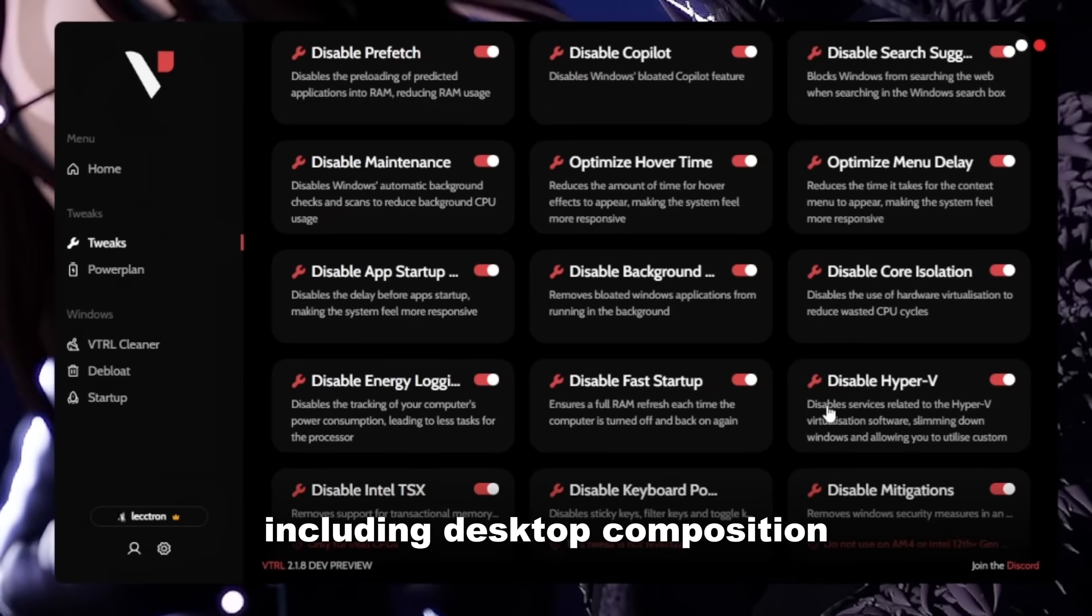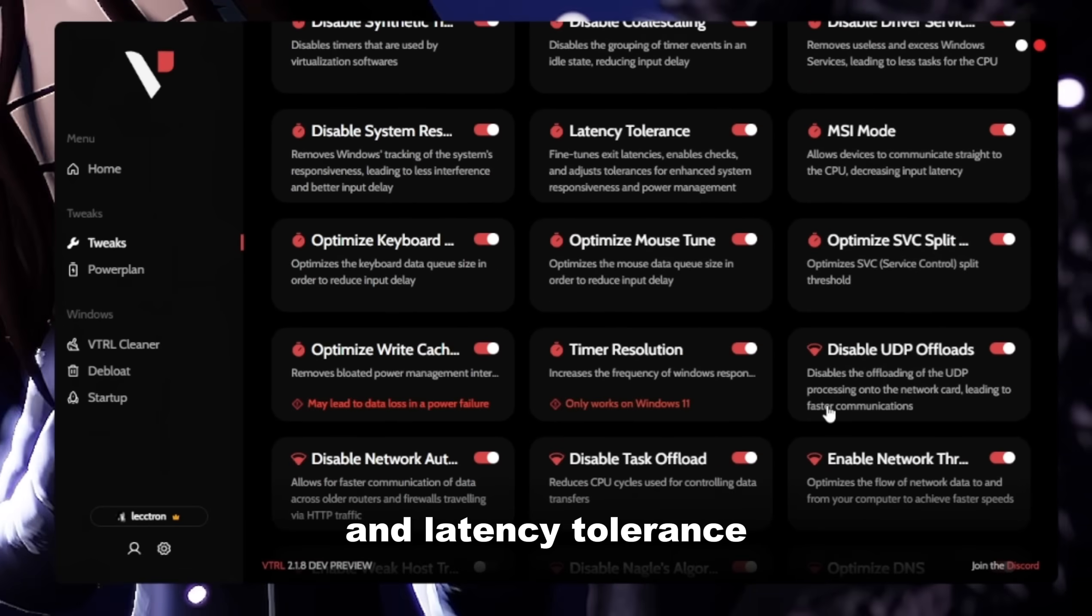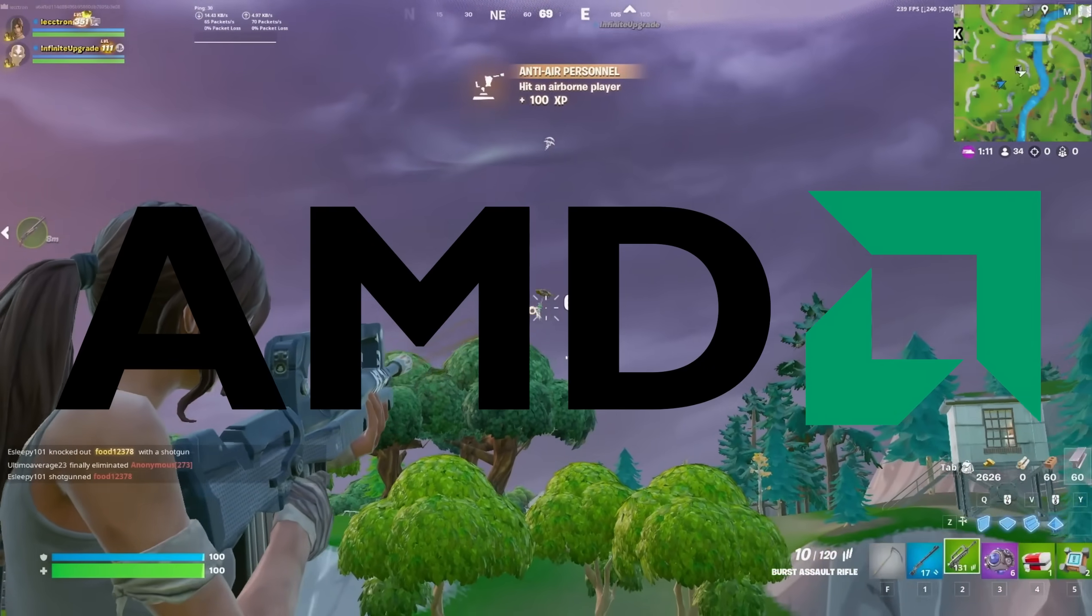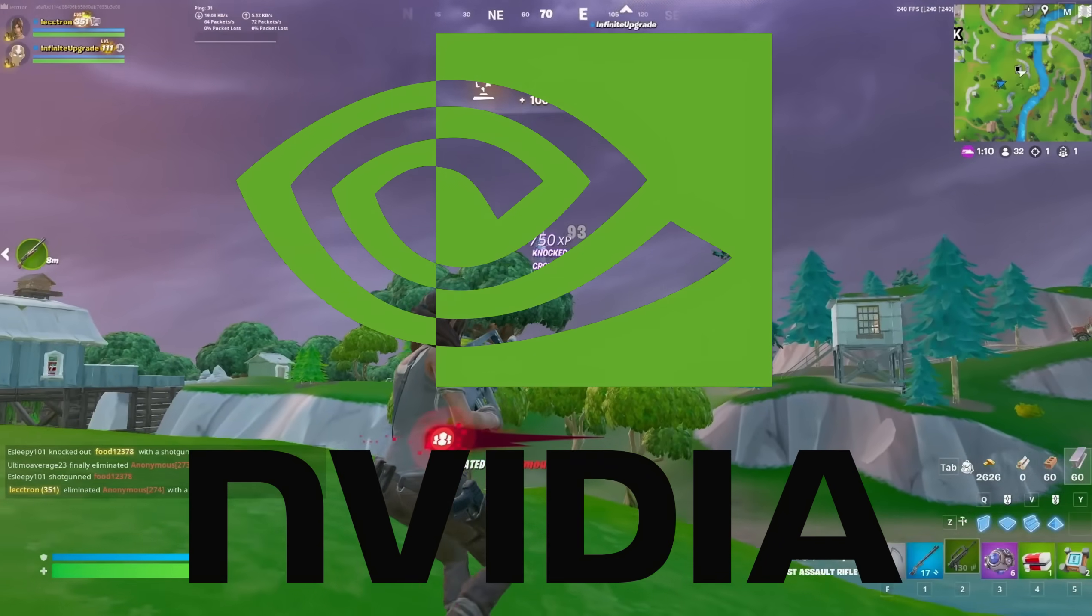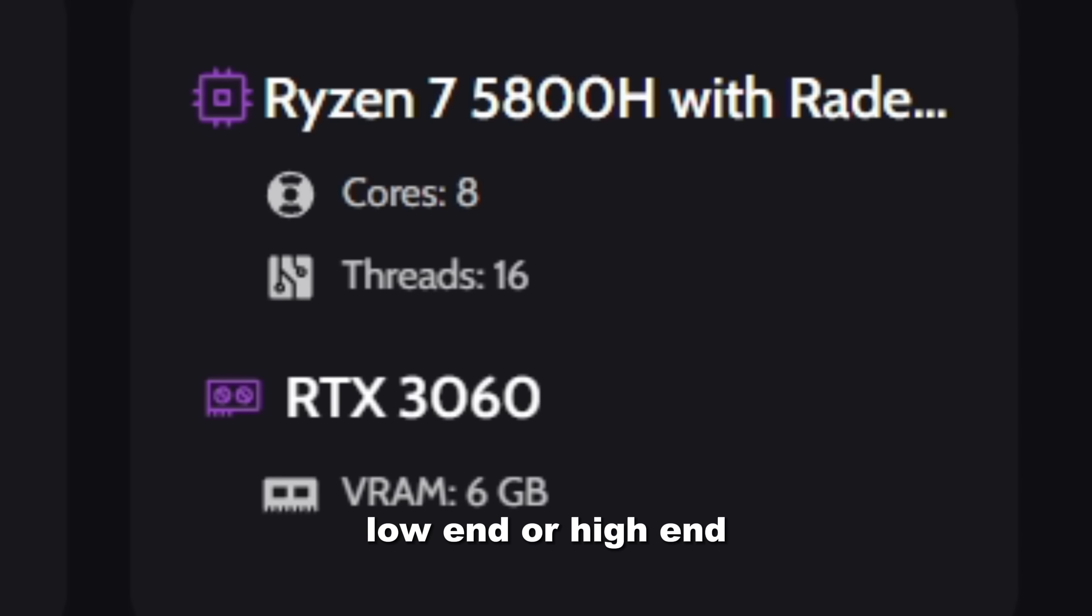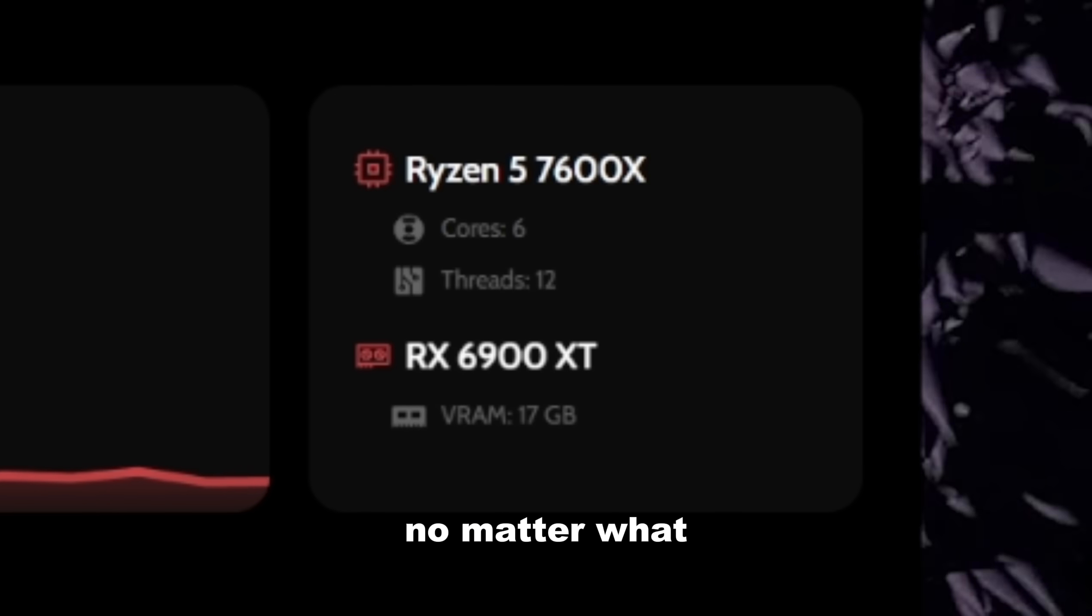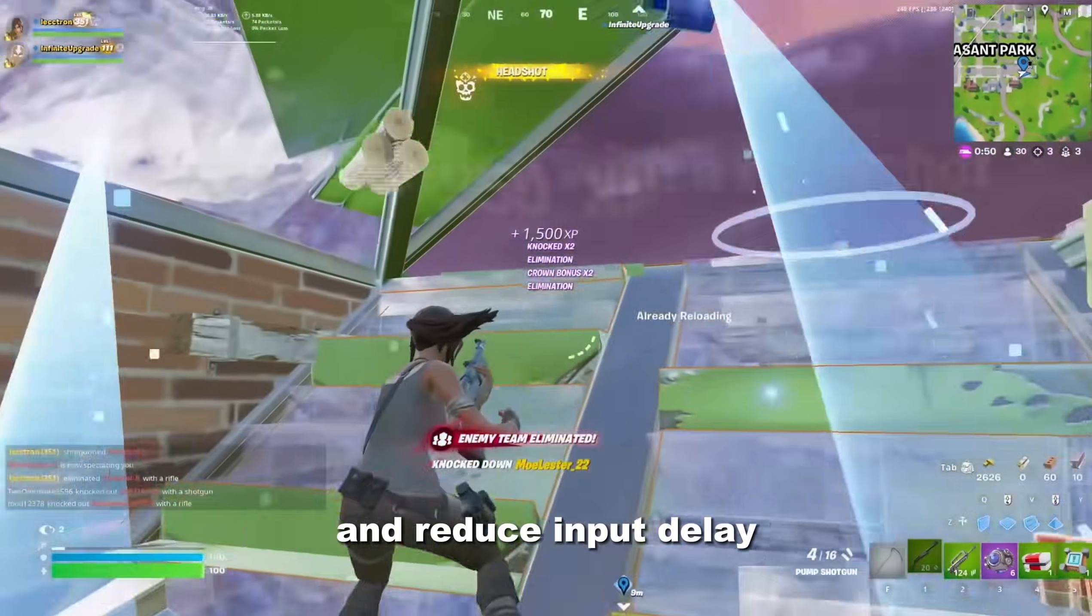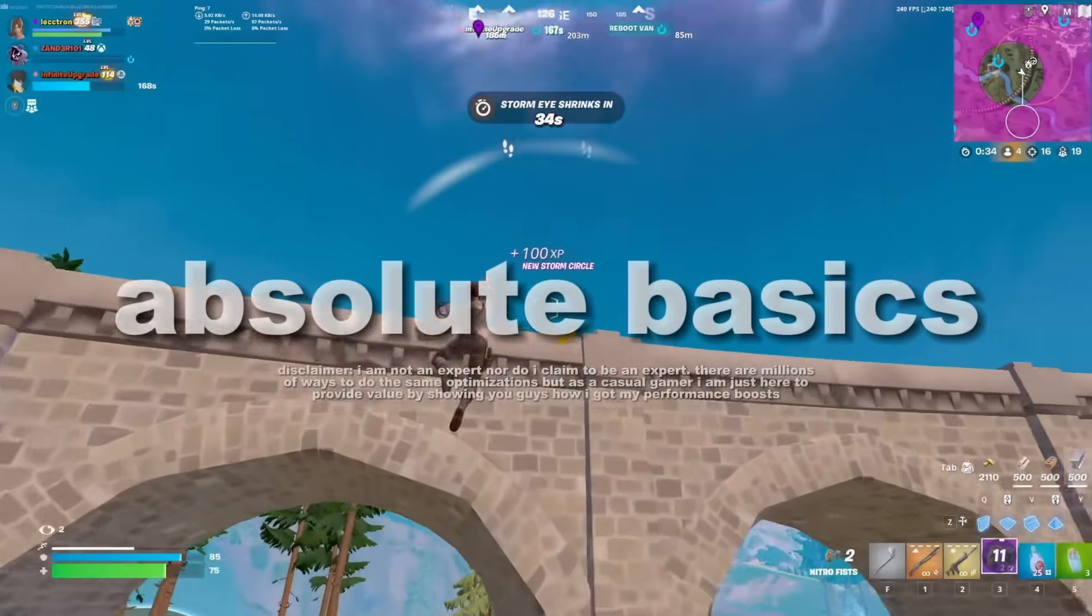I will cover the basics like Fortnite and Windows settings to advanced optimizations including desktop composition and latency tolerance. It doesn't matter if you're on AMD or Nvidia, laptop or desktop, low-end or high-end, these optimizations will still boost your FPS and reduce input delay.